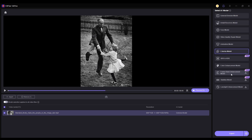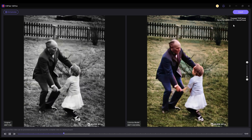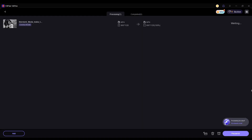Choose the colorize model here. You can preview the result, then click export and you will get the colorized video.